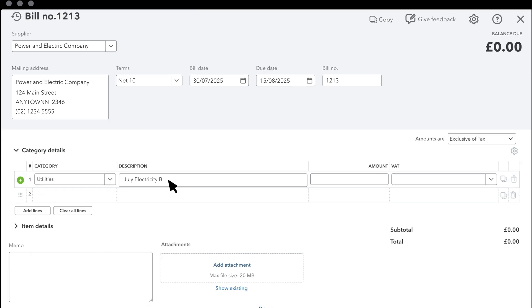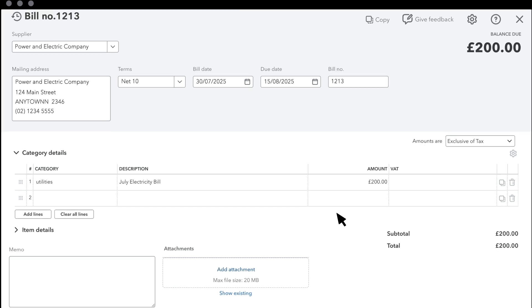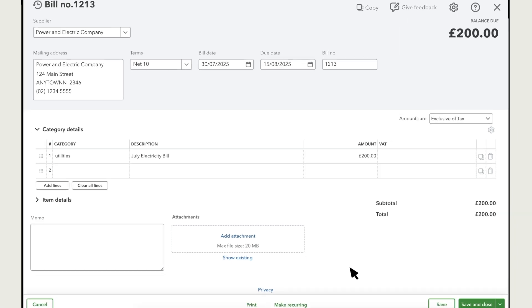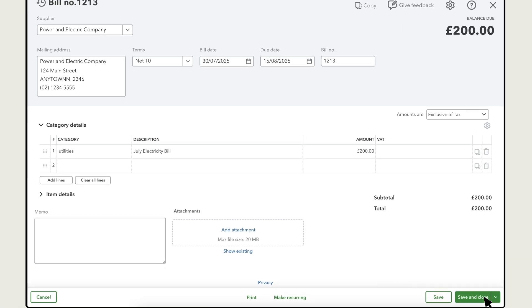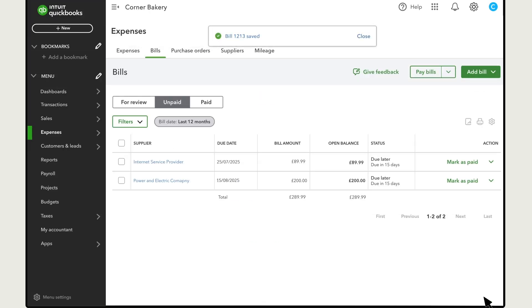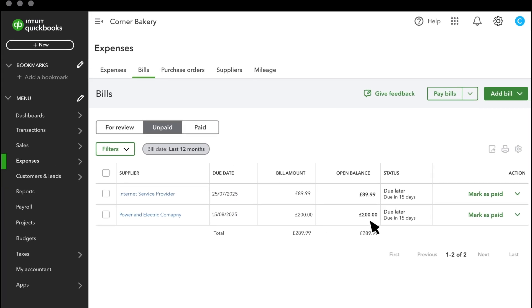Enter a description of what the bill is for and the amount. You can add a memo here and also add an attachment if you have one. When you are done, select Save and Close. You can see your new bill here.